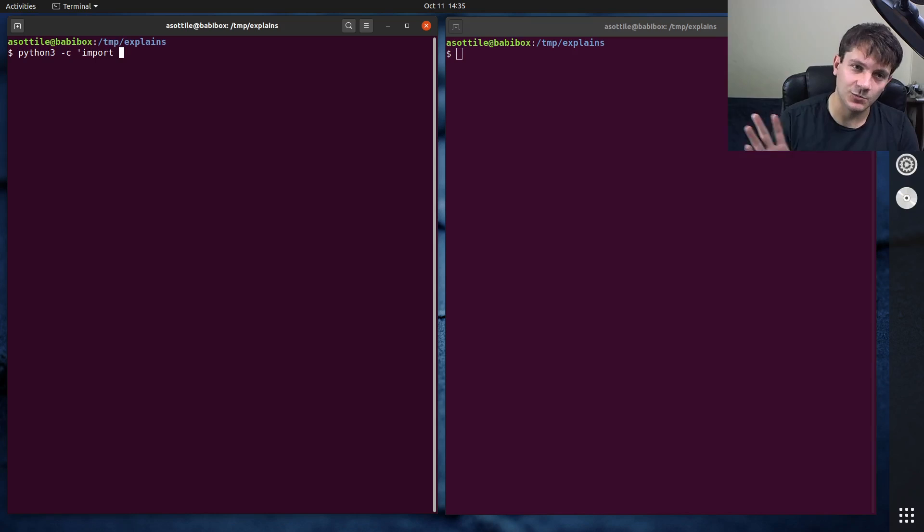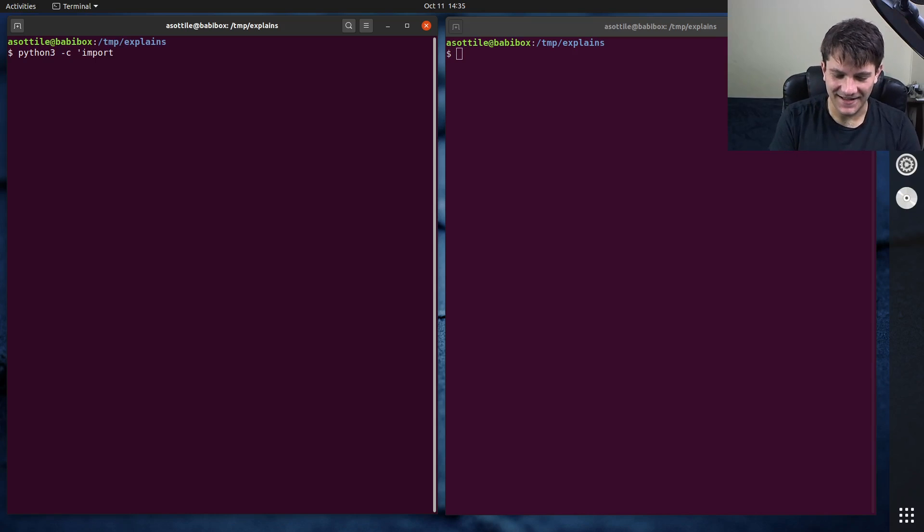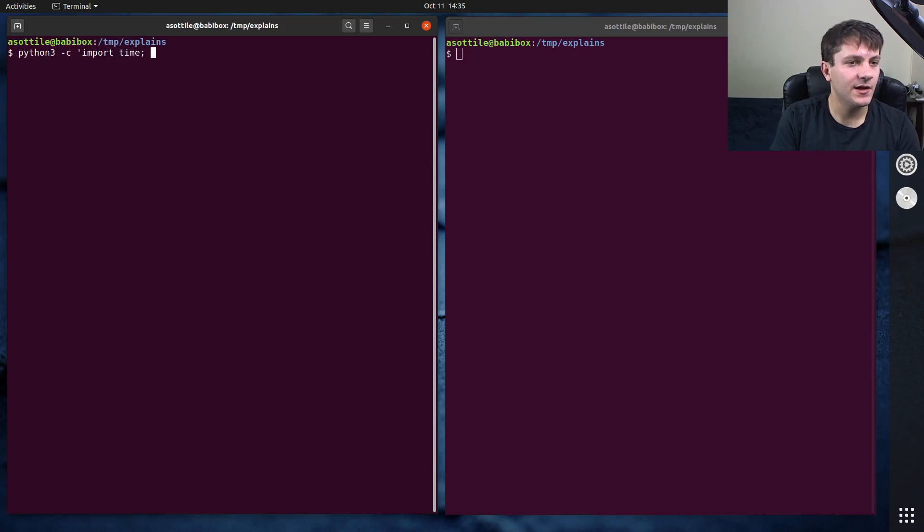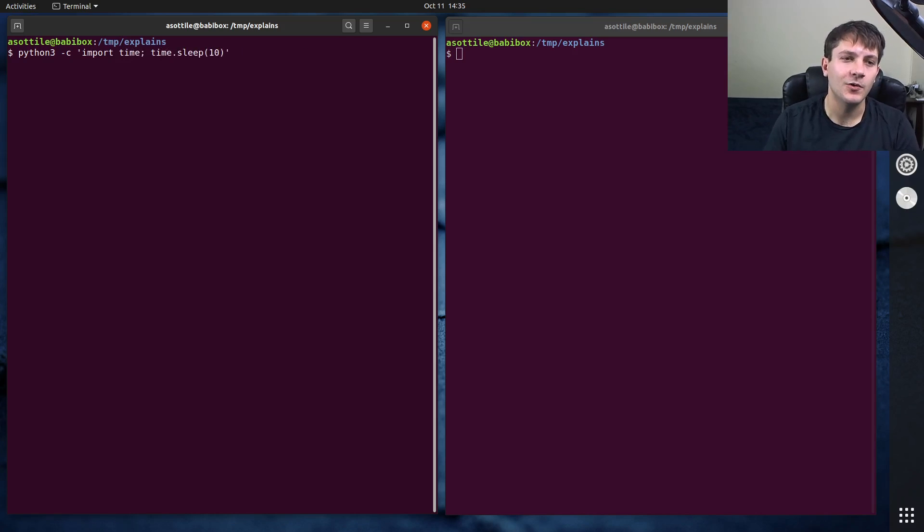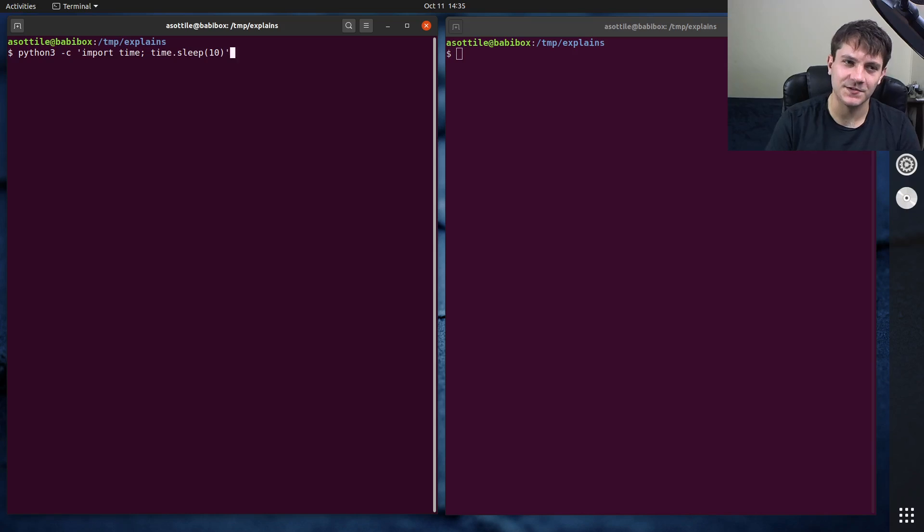So keep that in mind. And we're going to import time. I'm just going to do time.sleep 10 just so that we can show it hopefully while it's running.